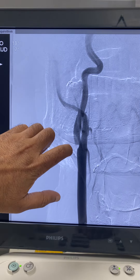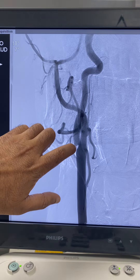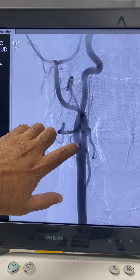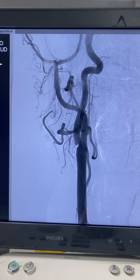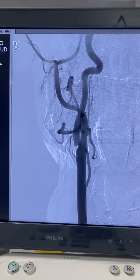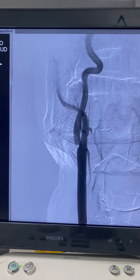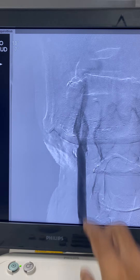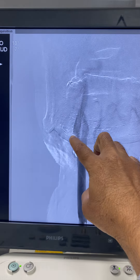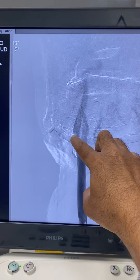There is a wedge-like protrusion into the proximal internal carotid artery, which is typical of a carotid web. Let us see what happens during the angiogram. In the initial phase, this portion shows stasis of blood.